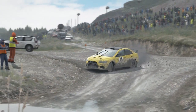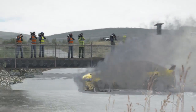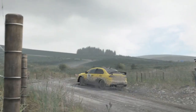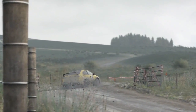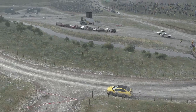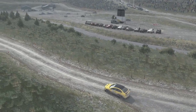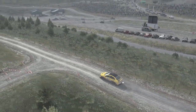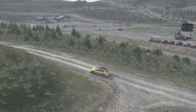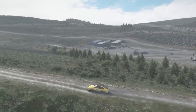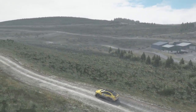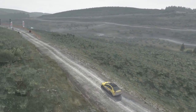60, past junction, left 5 over crest, into right 6 long, 60 to finish.